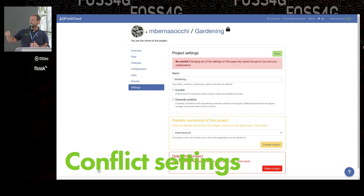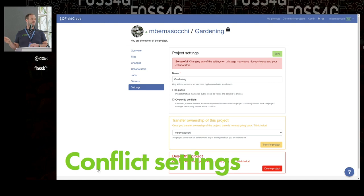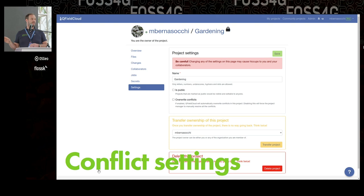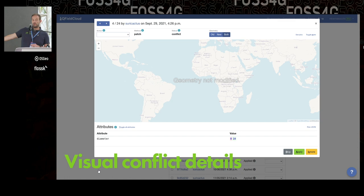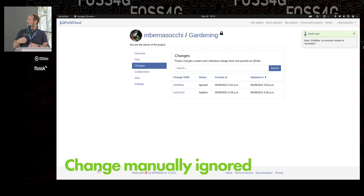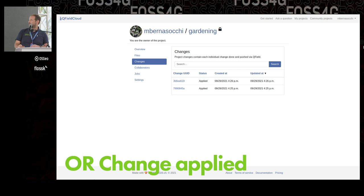There is a setting called 'override conflicts' that will always apply the last incoming change — last come, last wins — but it's not on by default. By default, if there is a conflict, the job doesn't run and it says 'conflict'. Then you can go on the job and say: I want to apply it, I want to ignore it, or I want to skip the whole thing. If you ignore, it stays there and you can still see what would have been applied but it won't be applied to your new geopackage. If you decide to apply it, you get a new version of the geopackage.